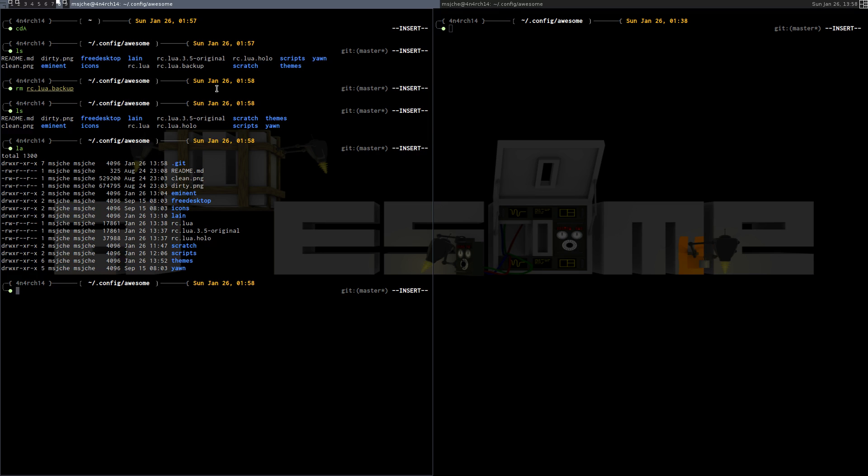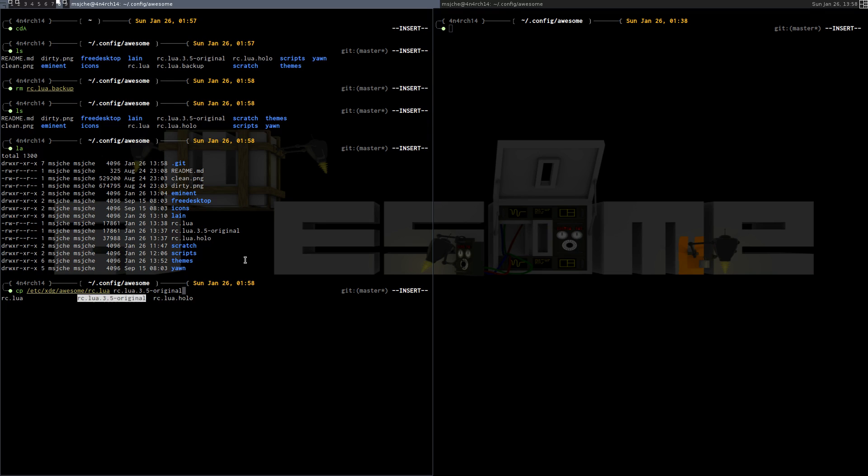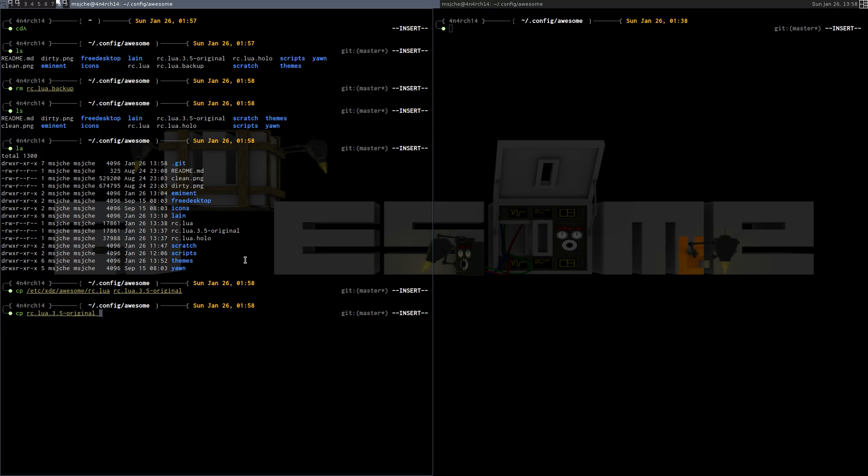So that's pretty much what I have in here. This is the old theme from my last video. This is a new copy. So basically what I did here was just copy ETC XDG Awesome RC.lua to RC.lua 3.5 original, and then just copied RC.lua 3.5 original to RC.lua. That basically just started me over here.